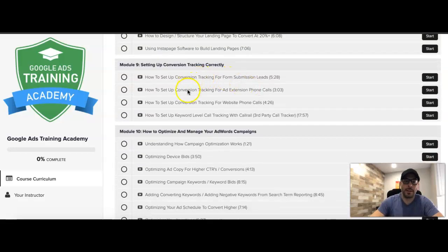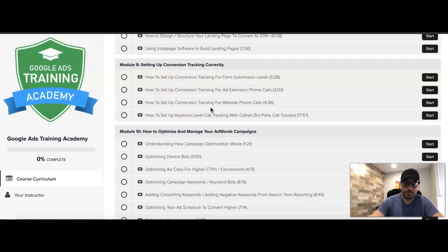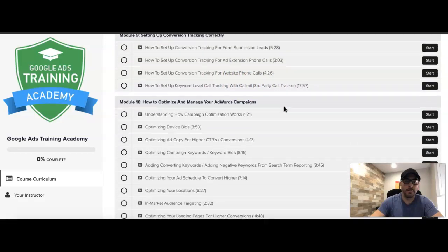Module nine is setting up conversion tracking correctly. This is really important — how to set up conversion tracking for your contact form leads, tracking for your ad extension phone calls, conversion tracking for your website phone calls, and how we use CallRail, which is third-party call tracking.